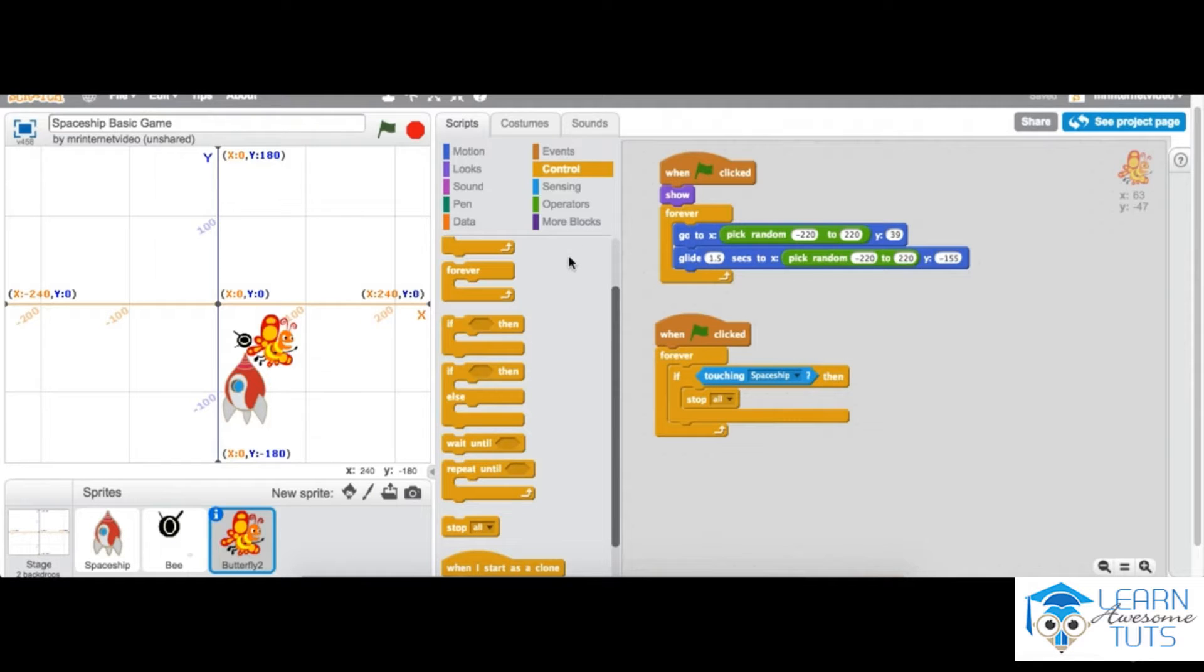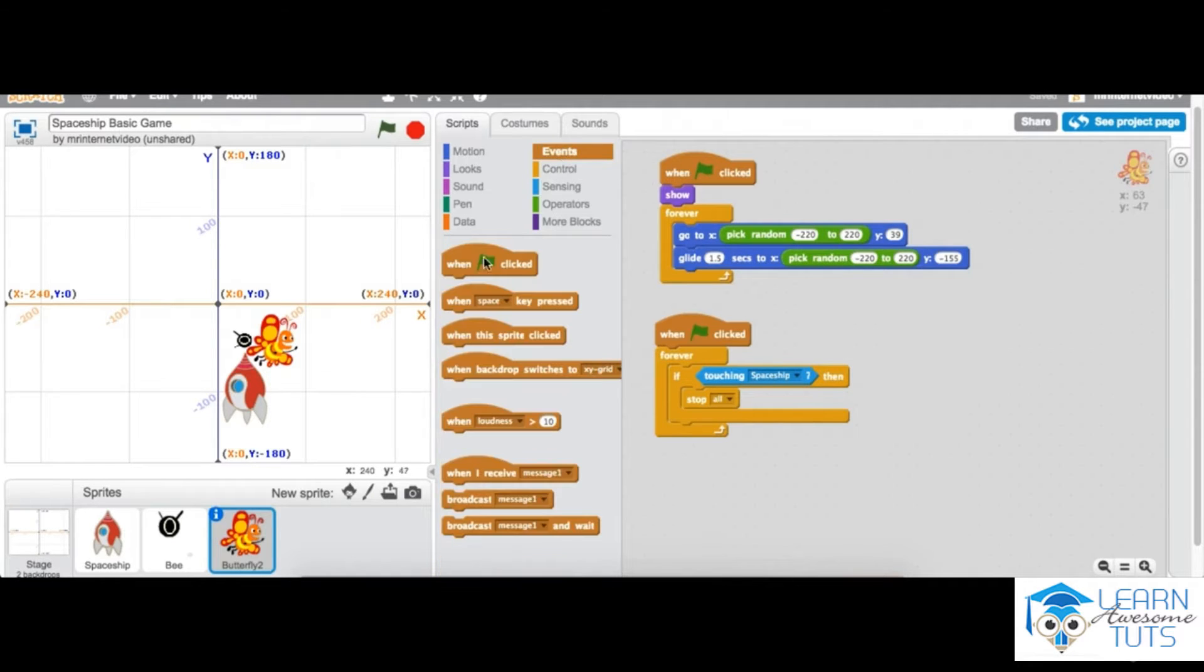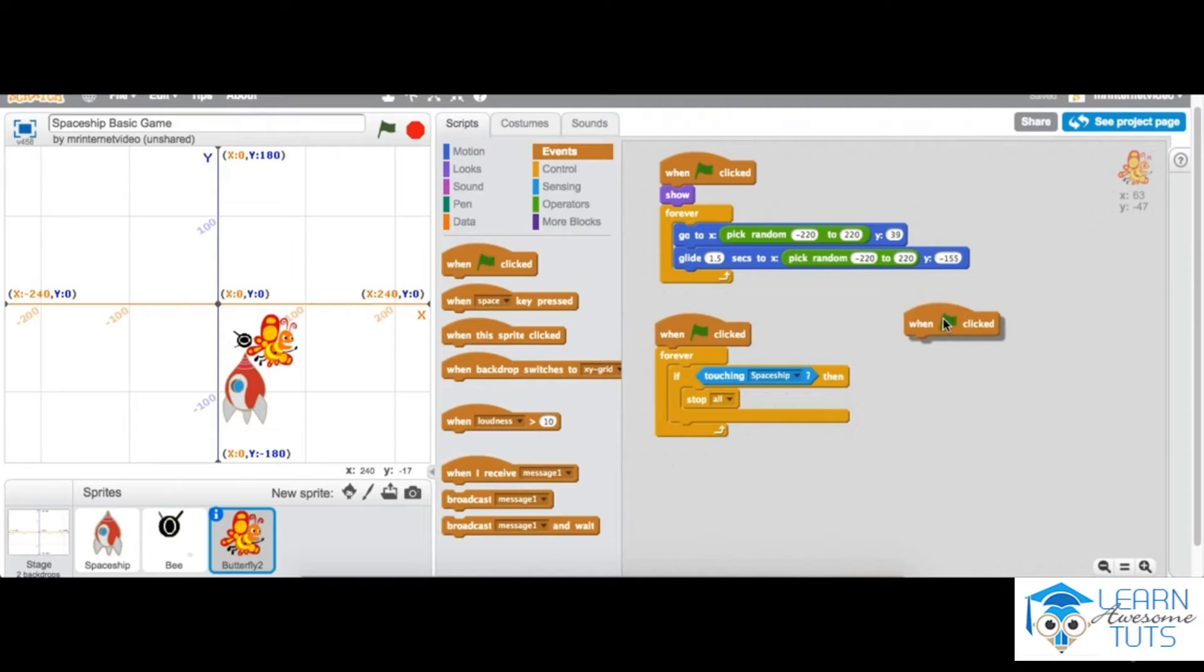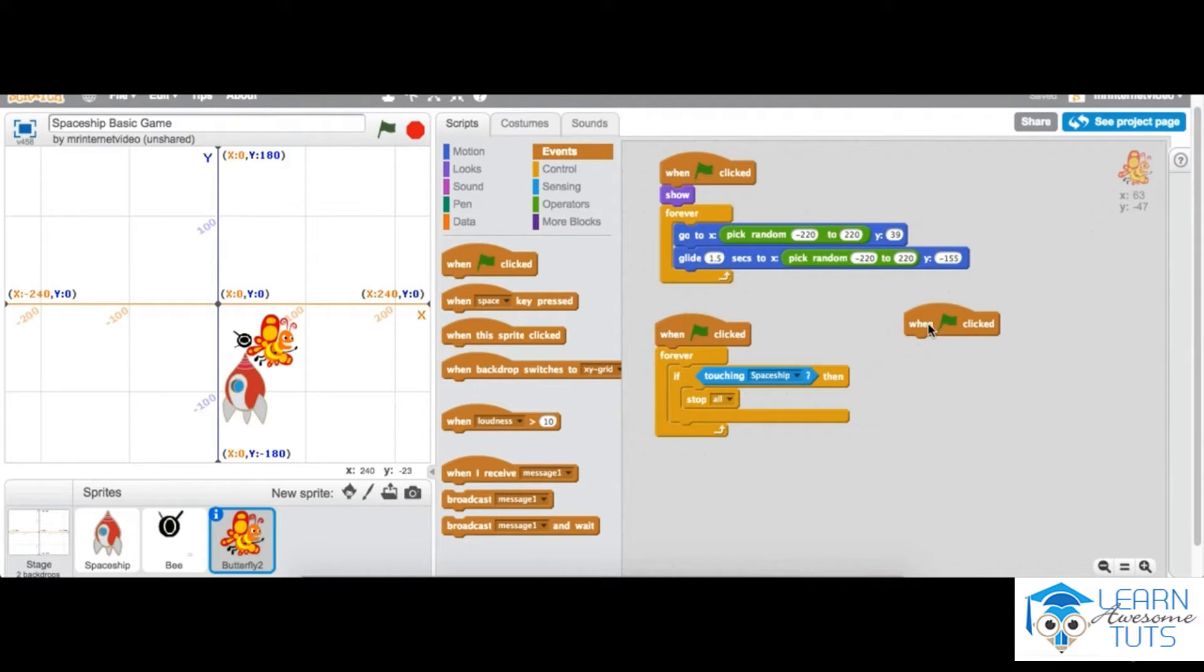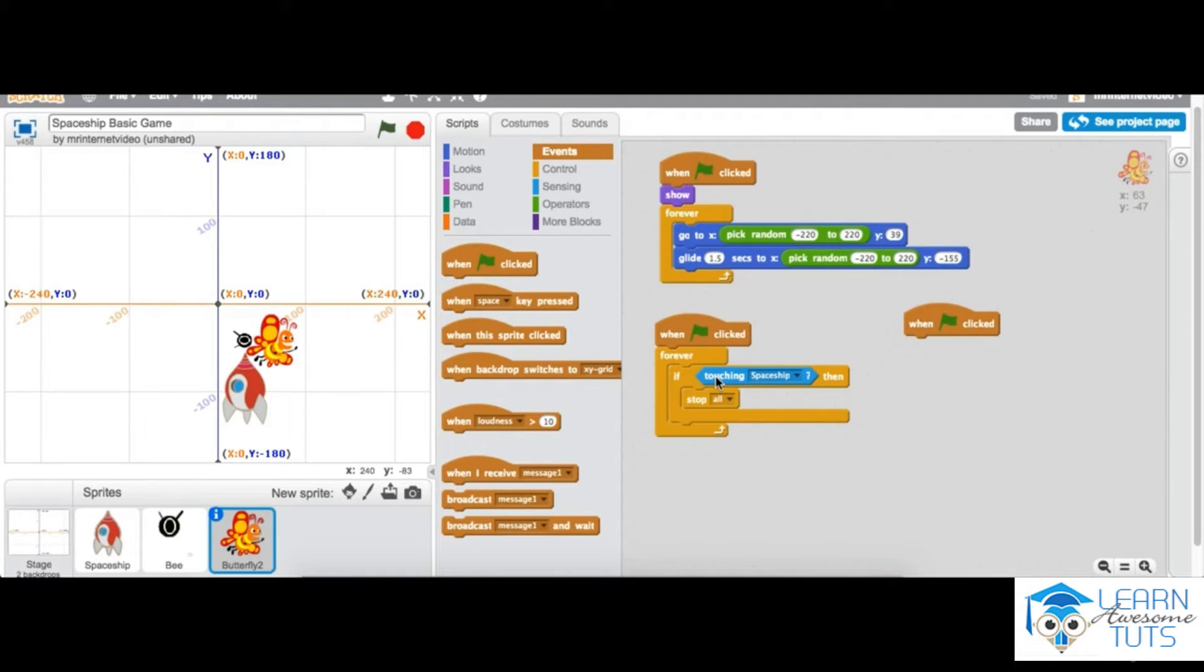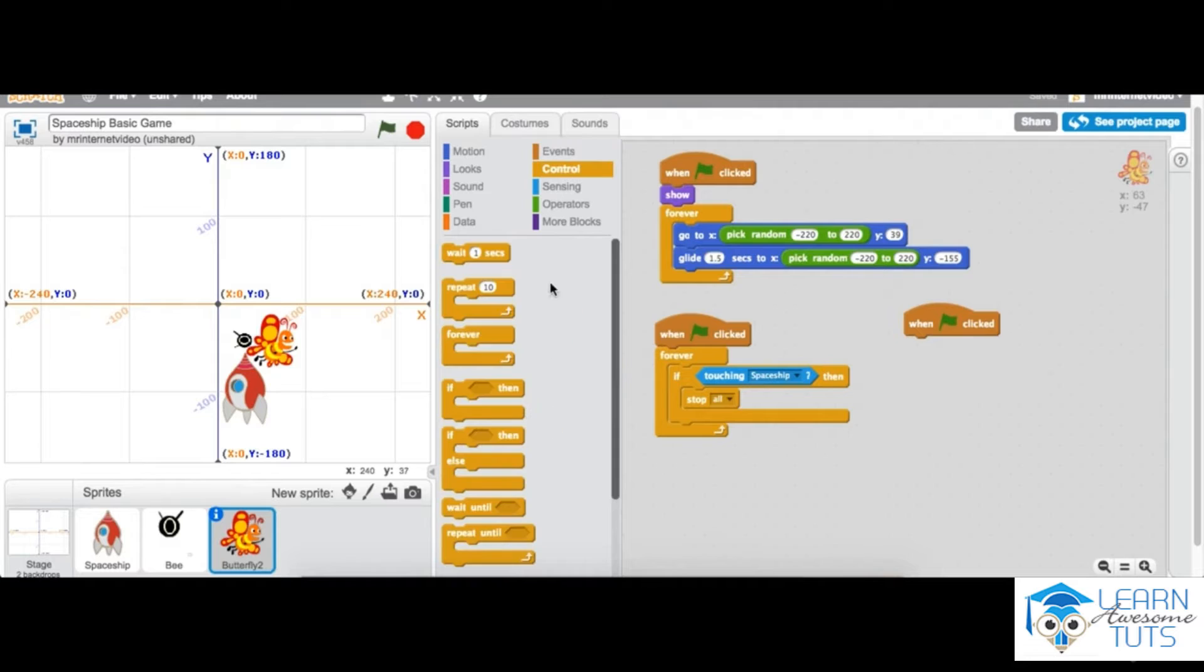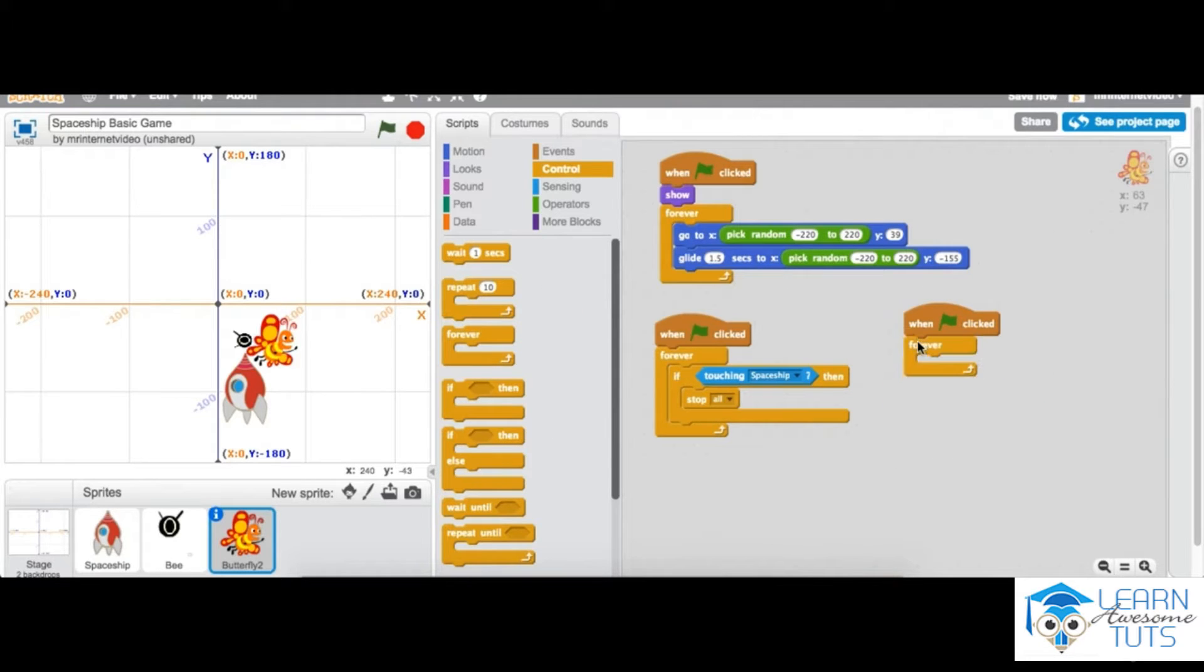into our event section. As you know by now, we're adding in the green flag. What we want to do then is go into events, go into control, and choose forever. We can wrap everything immediately together.